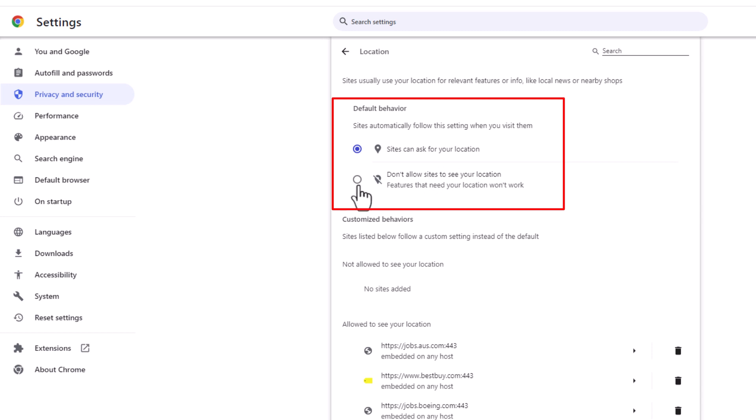If you toggle the bottom one on here, don't allow sites to see your location. So that is how you toggle on or off your location in the Google Chrome web browser.